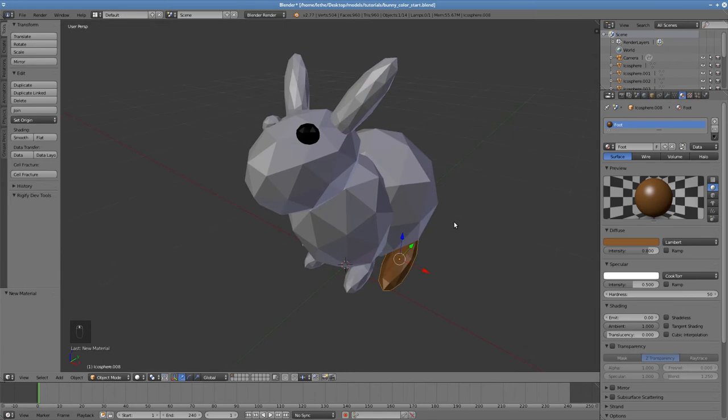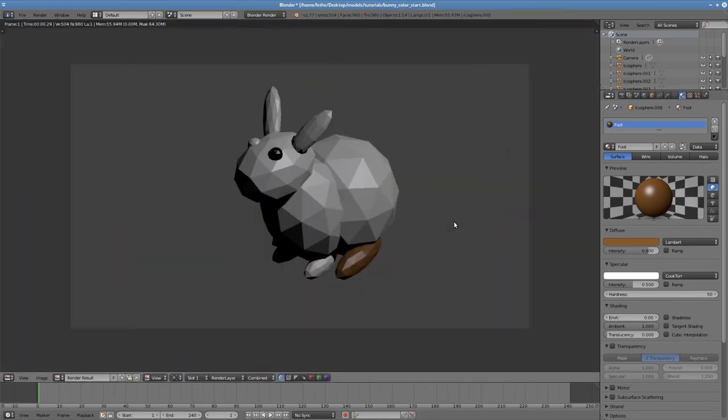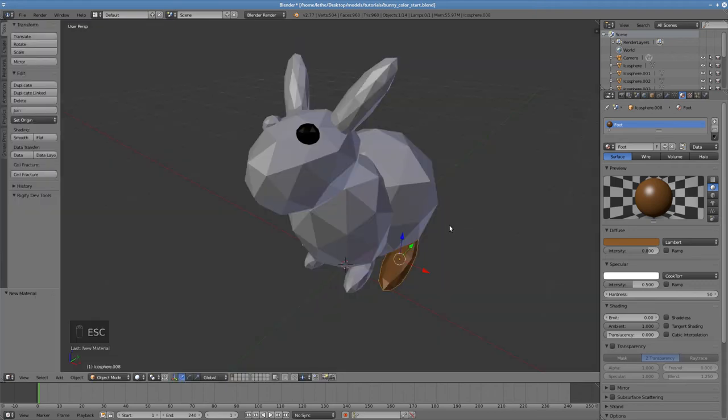We now have a bunny with a dark eye and a brown foot. There remain three more feet and one more eye. Now I don't particularly want to create a new material for every one of these objects.